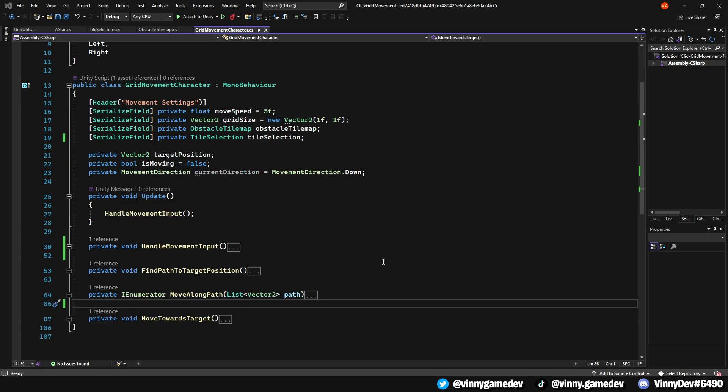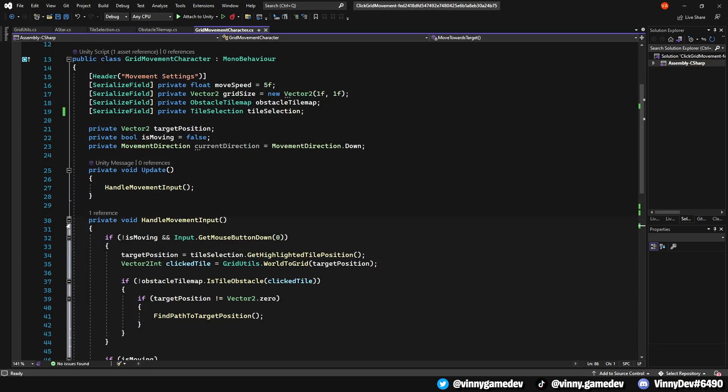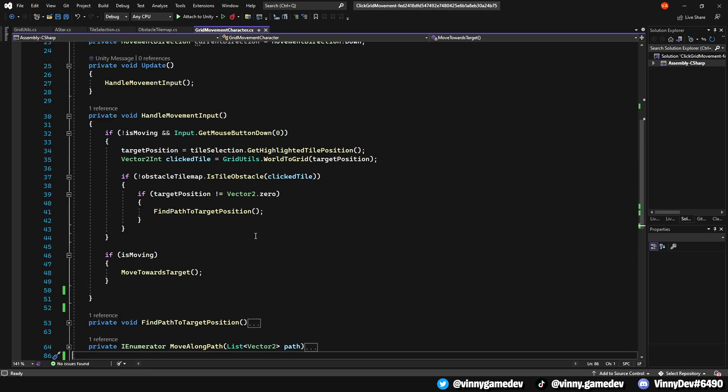For the update method, we'll just call the HandleMovementInput. And in here, it constantly checks if the user and input handles calls the character movement. When the player clicks on a tile and it's not an obstacle, it will initiate a pathfinding process to reach the clicked location.